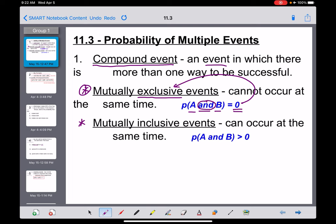Mutually exclusive events are actually easier for us to determine the probability of. The harder case is mutually inclusive events — those are events that can occur at the same time, meaning the probability of A and B is greater than zero. Back to the earlier example: if I asked you to raise your hand if you were a sophomore and if you were male, it's possible for people to be both a sophomore and a male student at the same time. That would be an example of mutually inclusive events.